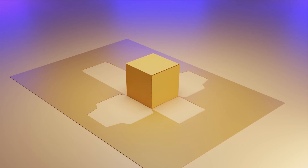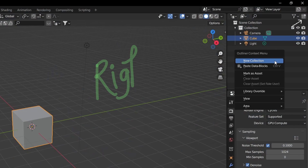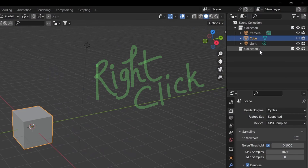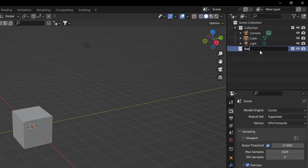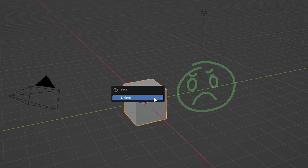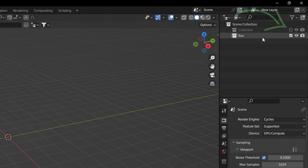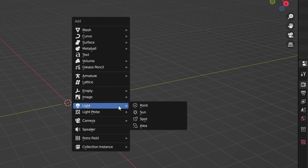In this tutorial, we are going to learn how to create this type of cool-looking animation. Firstly, I'm going to create a new collection and rename it as Box. I'm going to delete this cube and disable this collection because we don't need it now.